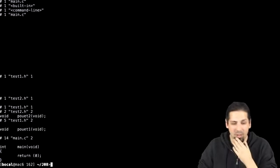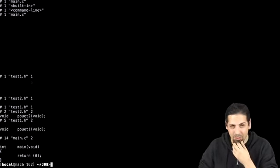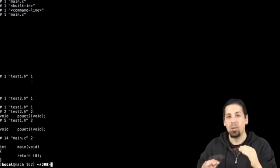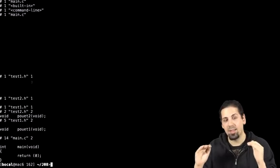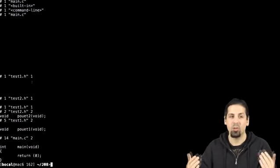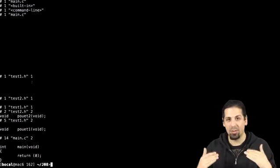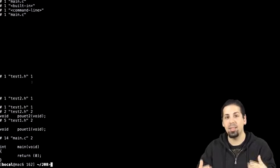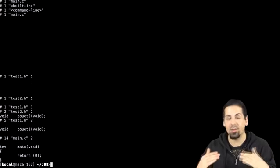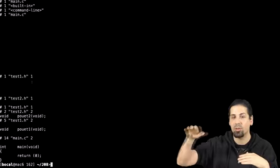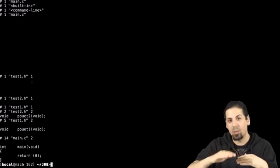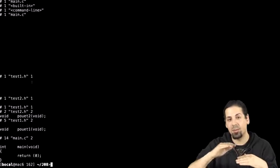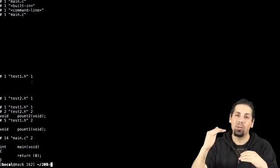We can see that test1 has been included. In the beginning, the first time we're going test1, ifndef hasn't been defined, therefore, we keep going down. Here we have the inclusion of test2, so we keep going down. And we have the define of underscore, underscore, ft, underscore, test, etc. We keep going down, then we have test2's inclusion.